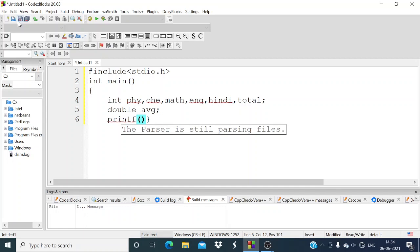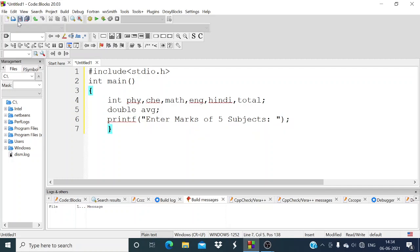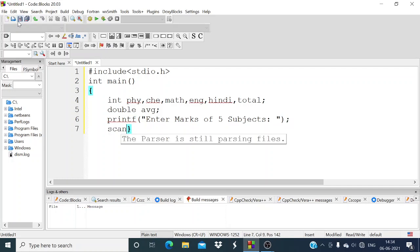Now printf command. In printf we have to write what we want to see in our output. So first we have to enter marks of 5 subjects in our output, so we will write: "Enter marks of 5 subjects." Now scanf, to take input from the user.